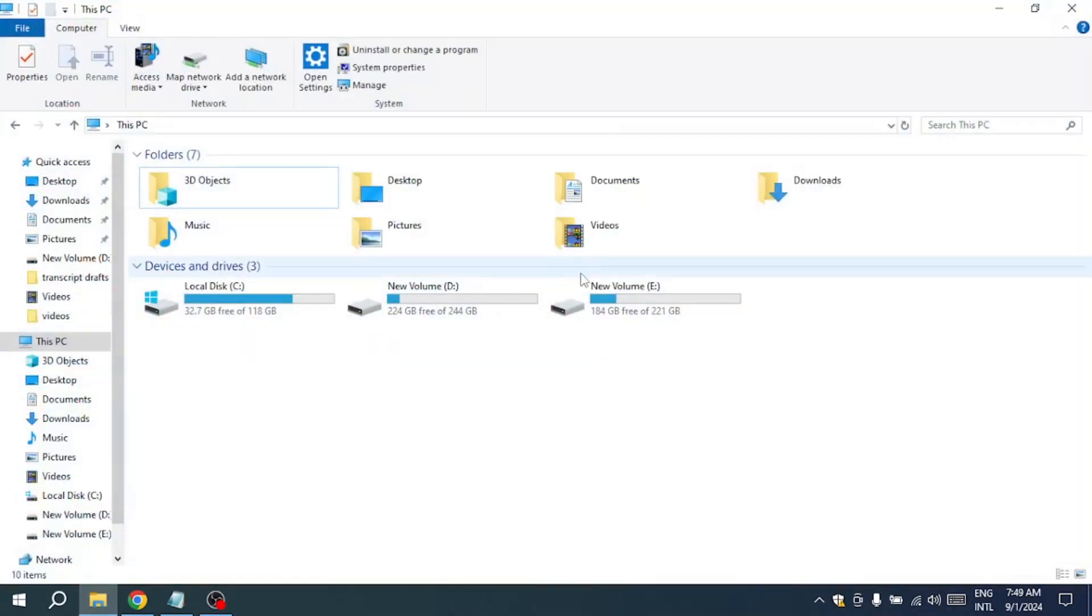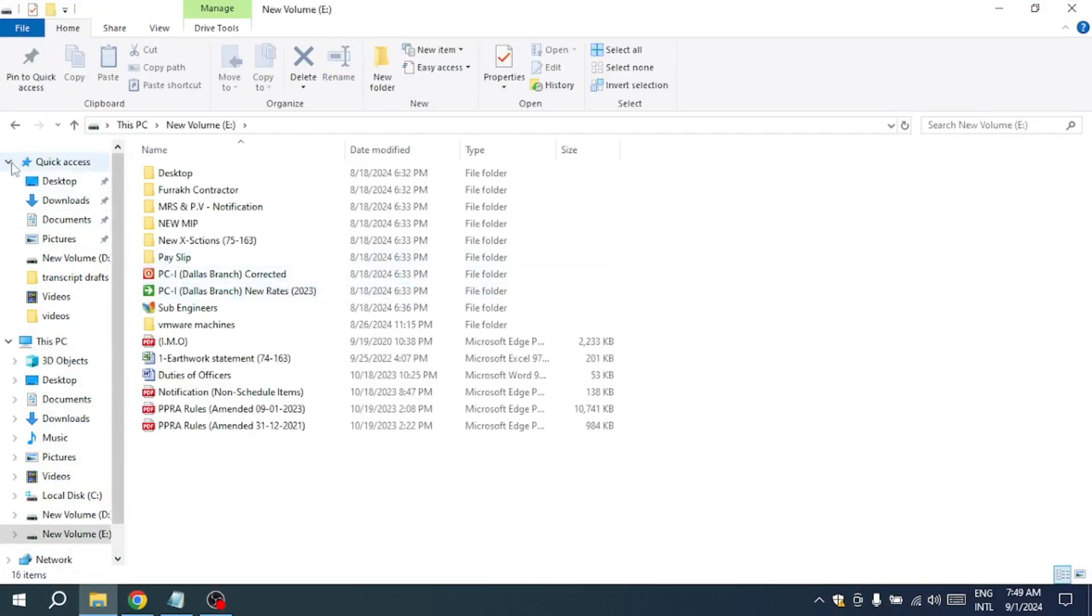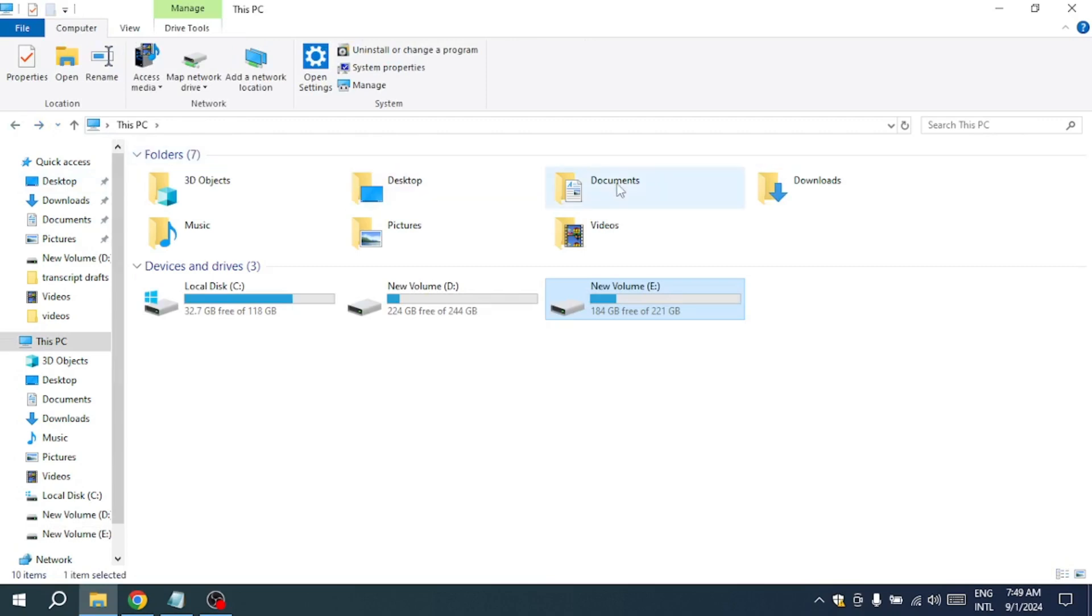You might even see the autoplay feature pop up indicating that the drive is now recognized by the system. This is a good sign that the fix worked and you should be able to open the drive and access your files without any further issues.